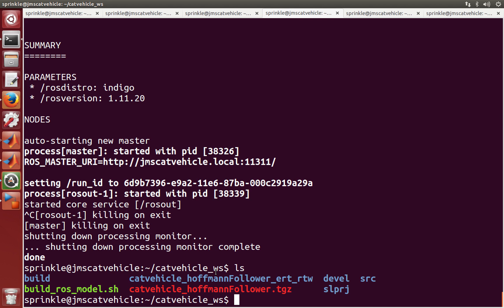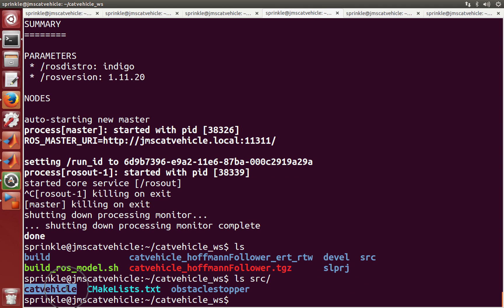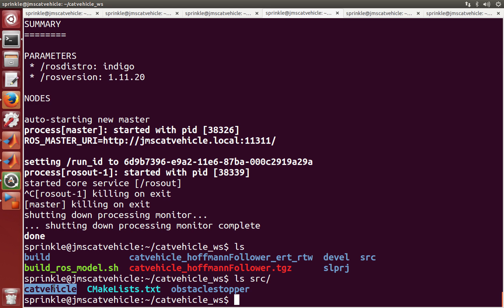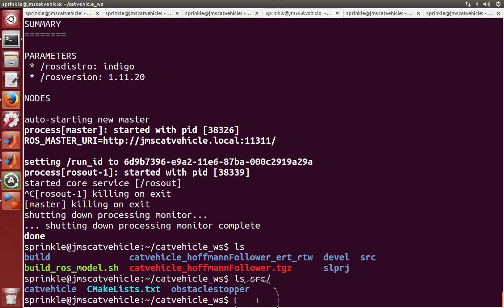So if I look in source, I can see that I have two things, catvehicle and obstacle stopper. These are the source files that I got from git repositories.